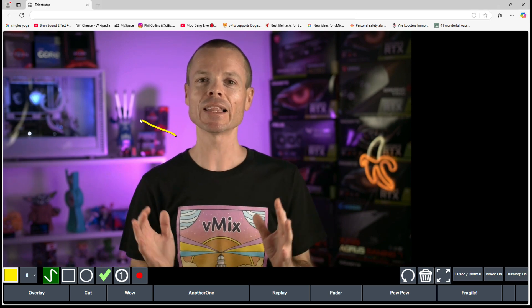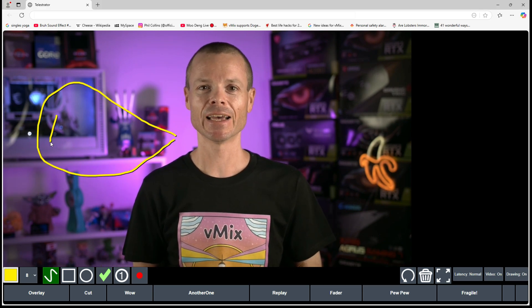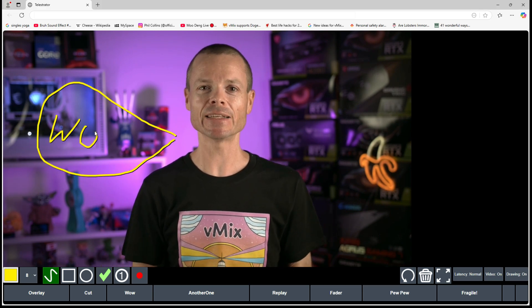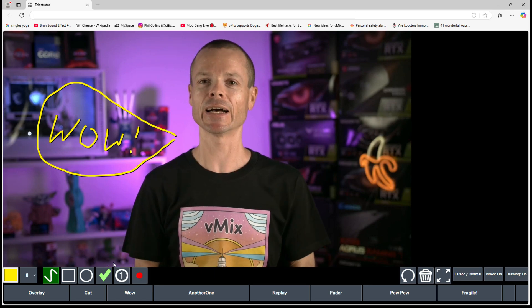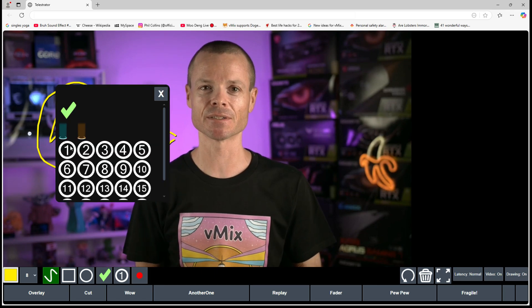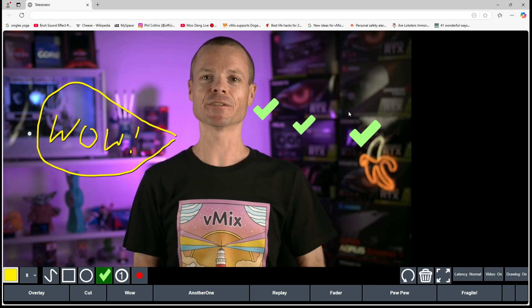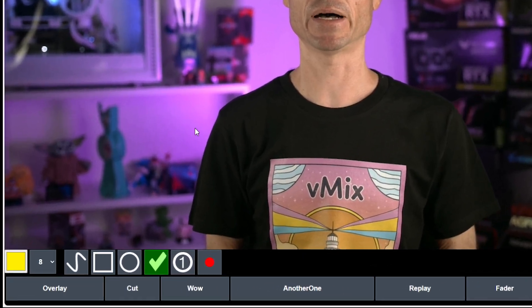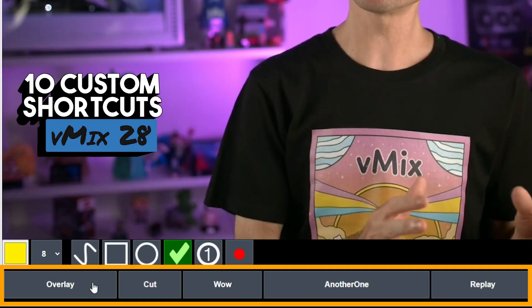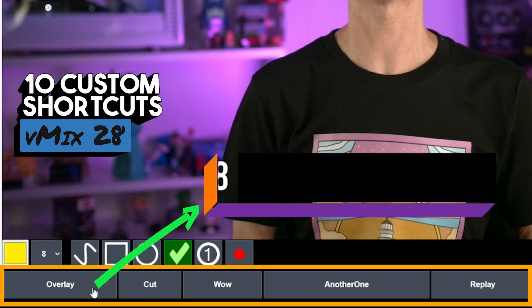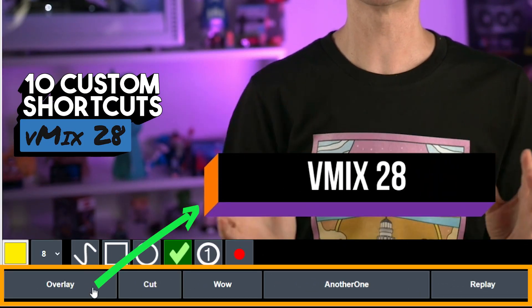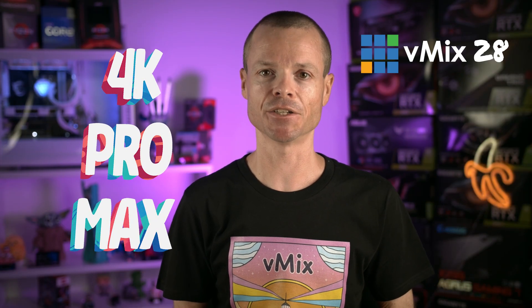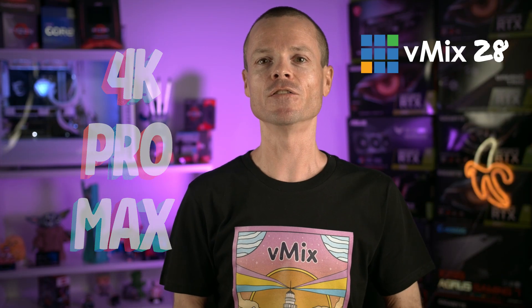It includes a low latency video feed from vMix and a number of basic drawing tools including custom images. It also includes 10 custom shortcut buttons below the video feed, allowing operators to delegate tasks quickly and easily. This Telestrator is available in the 4K, Pro and Max editions of vMix.